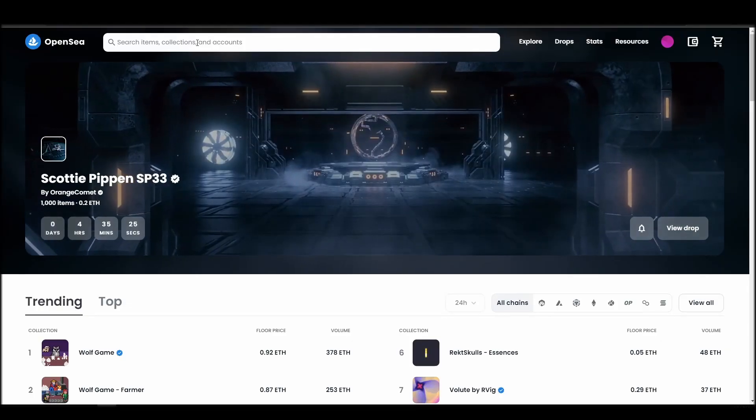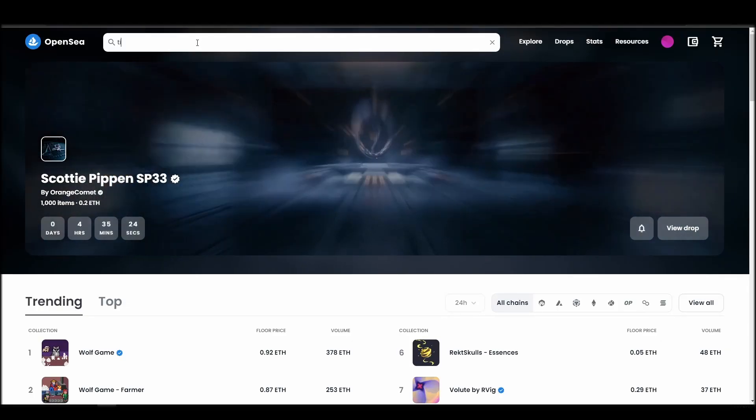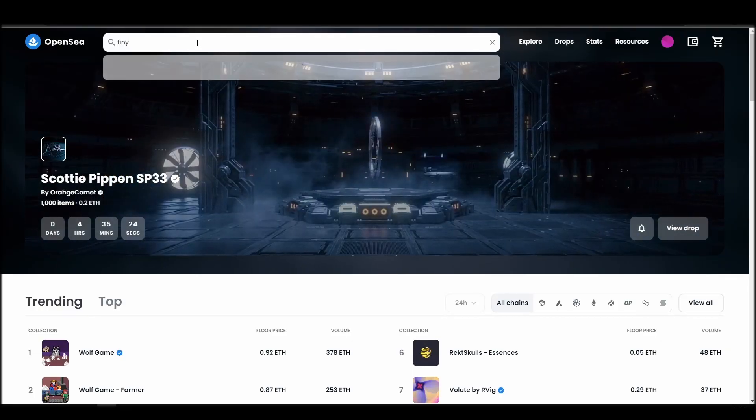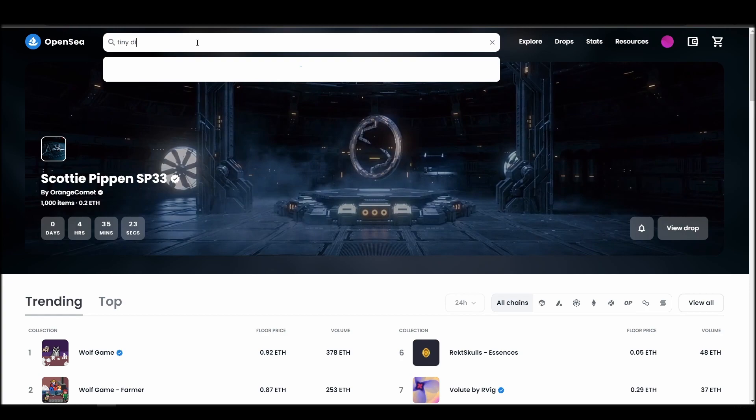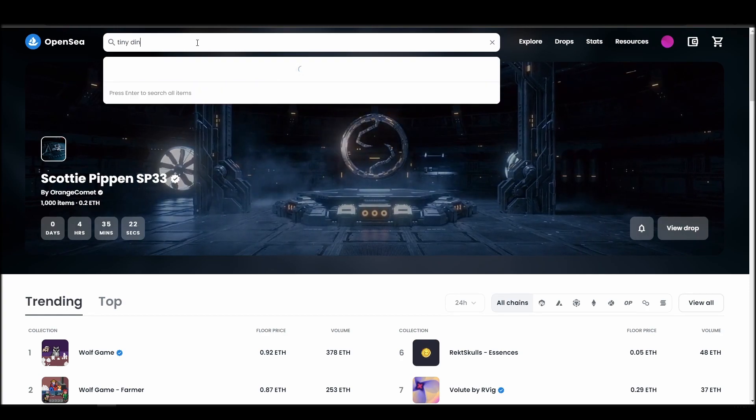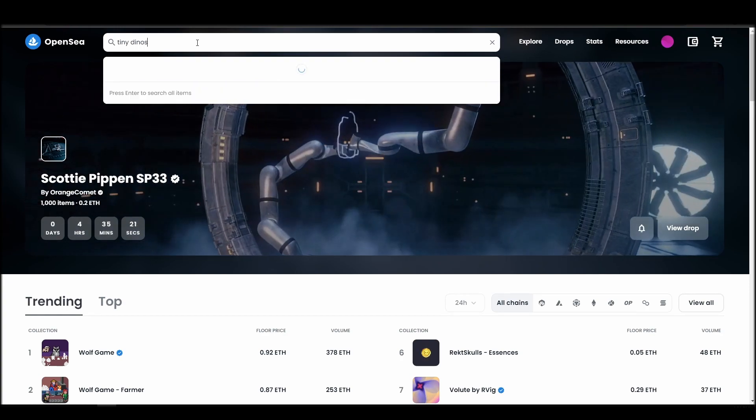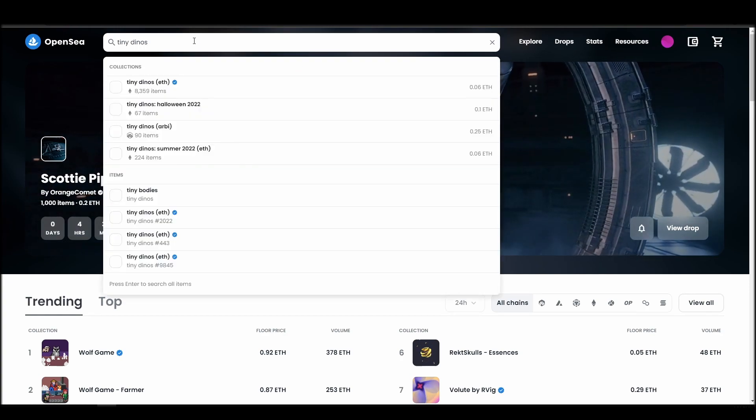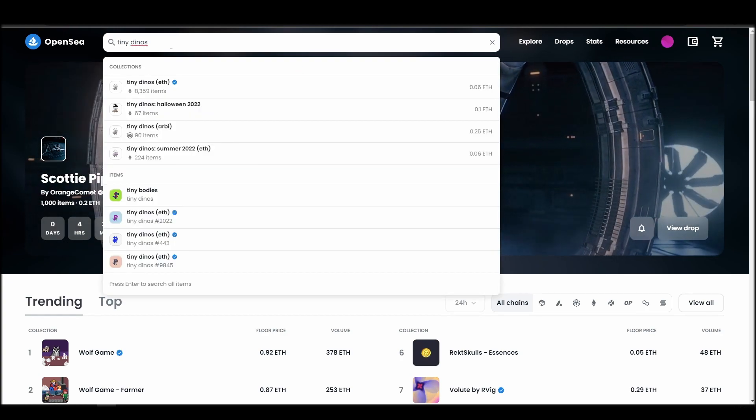Now it's time to buy a Tiny Dinos NFT. Go to the search bar, type tiny Dinos, locate which of the results is the one you are looking for, and click on it.